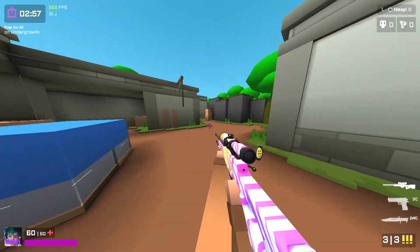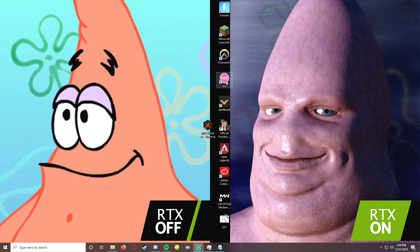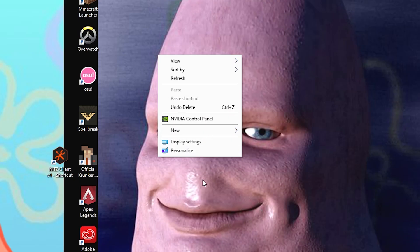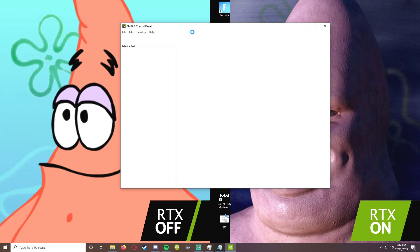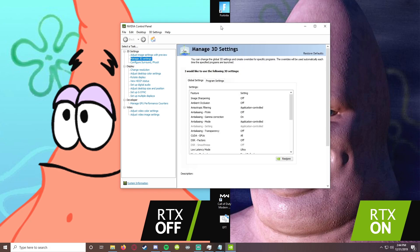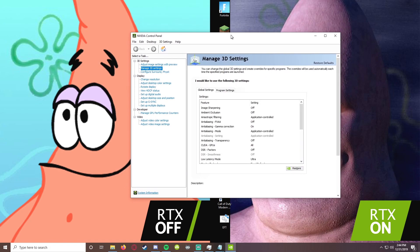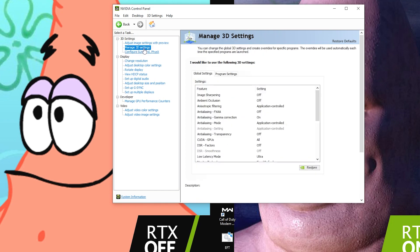This next section is only going to apply to you if you have an NVIDIA graphics card. If you do have an NVIDIA graphics card, simply right click on your desktop and find NVIDIA Control Panel and click on it to open it up. Once it opens up you're going to want to go to Manage 3D Settings over here on the side.